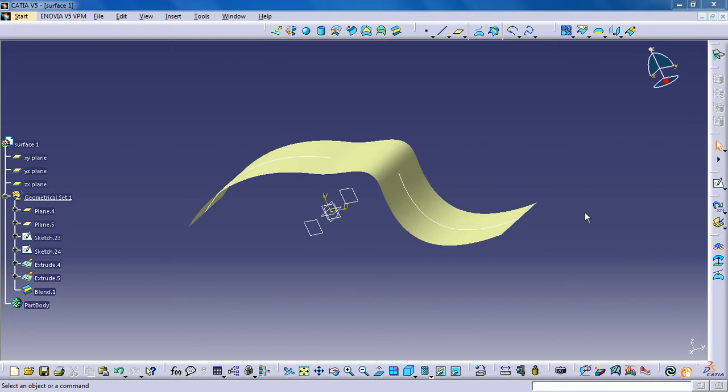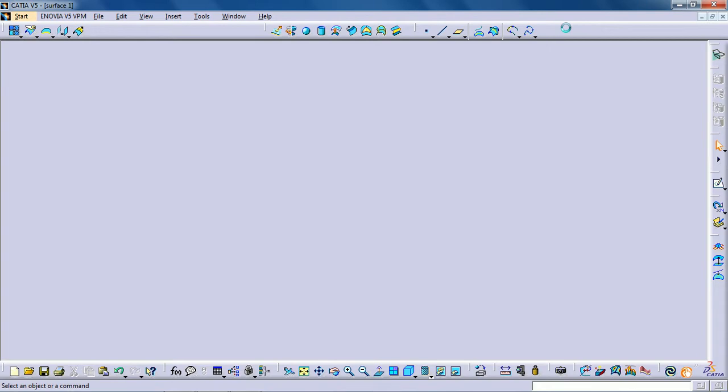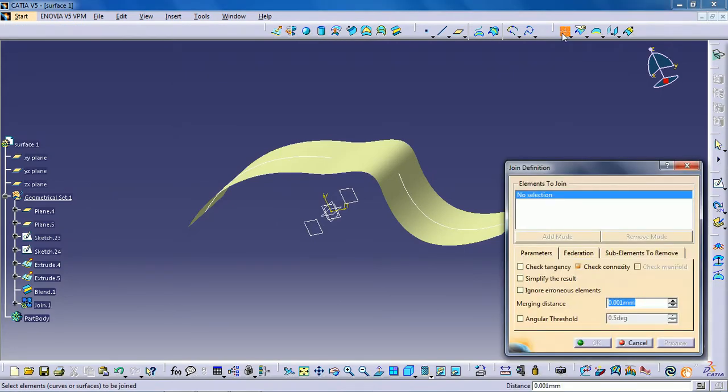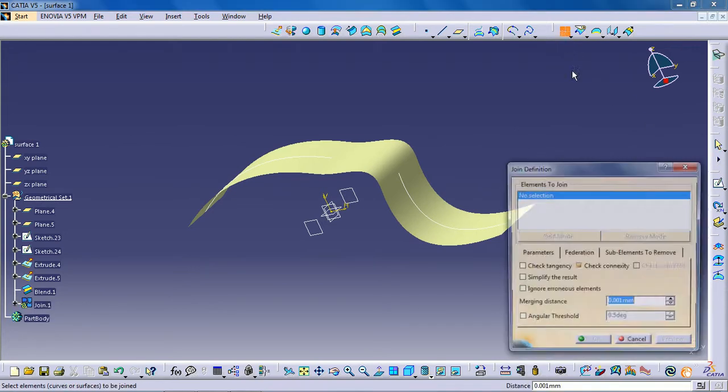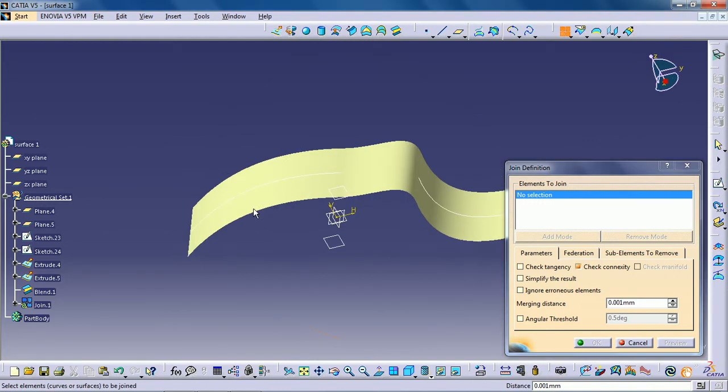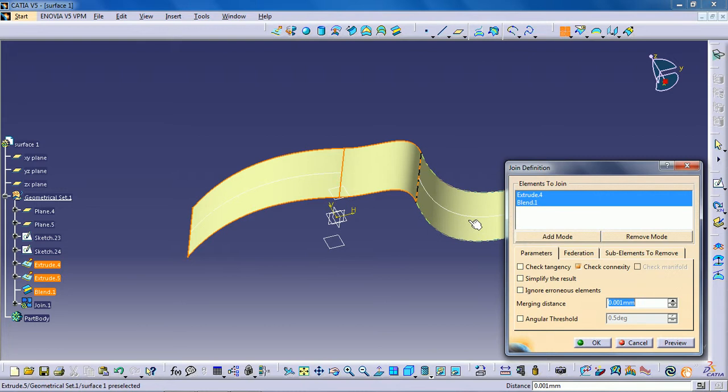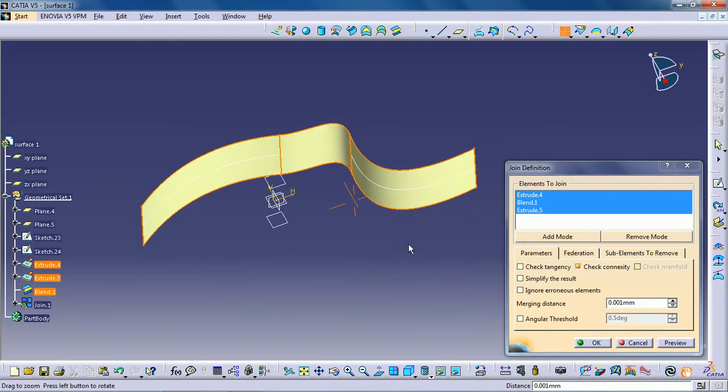The last toolbar in wireframe and surface is the operation toolbar. The first tool is join. Click the join icon. The joint definition dialog box appears. Select the surface or curve to be joined. Click OK to create the joint surface or curve.